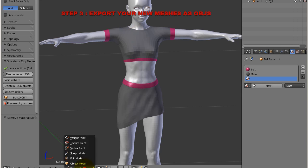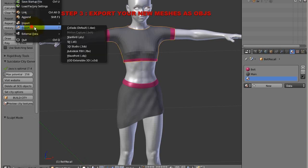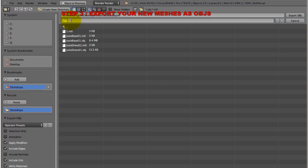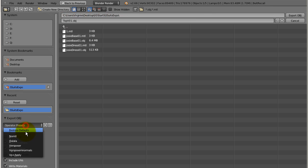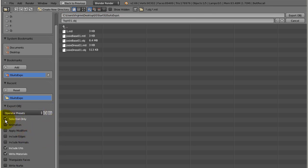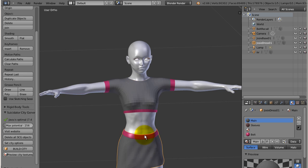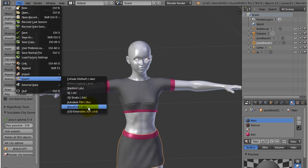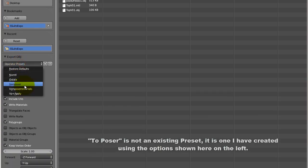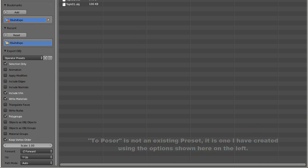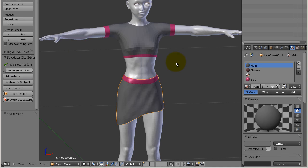So go back to object mode, file, export, reference OBJ. Let's call it top V01. And as a preset, I choose to poser. To poser is the selection only with the UV and the materials with the polygroup and by keeping the vertical order. So I export the top, I select the skirt and I make an export OBJ to poser. And it's the skirt version one, export OBJ.